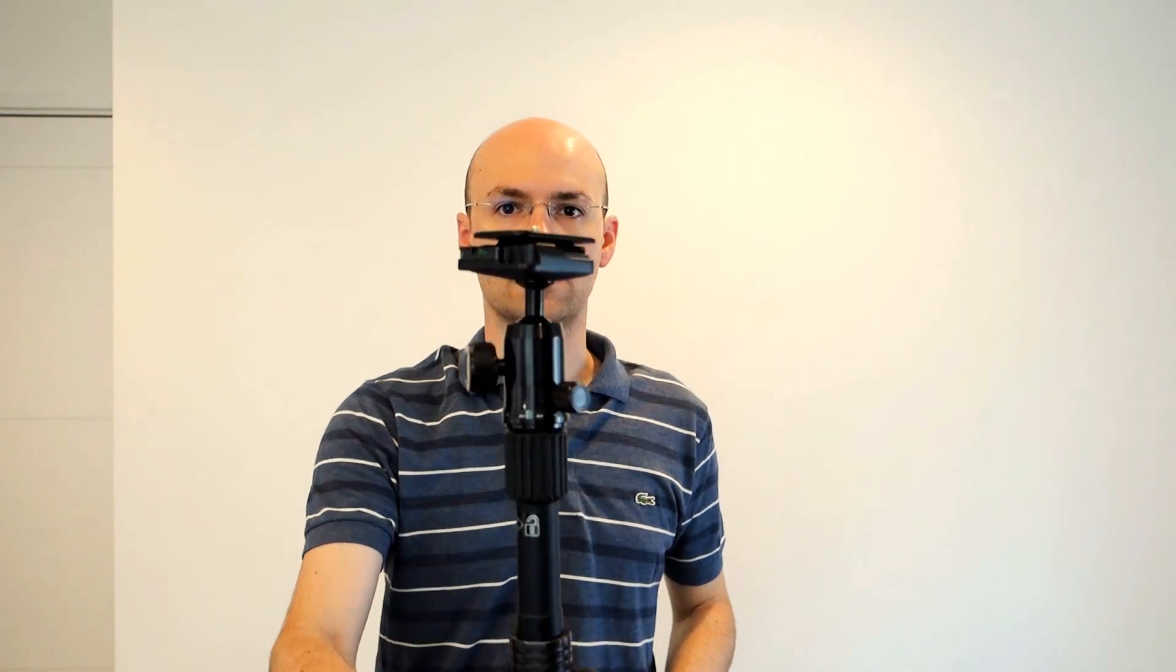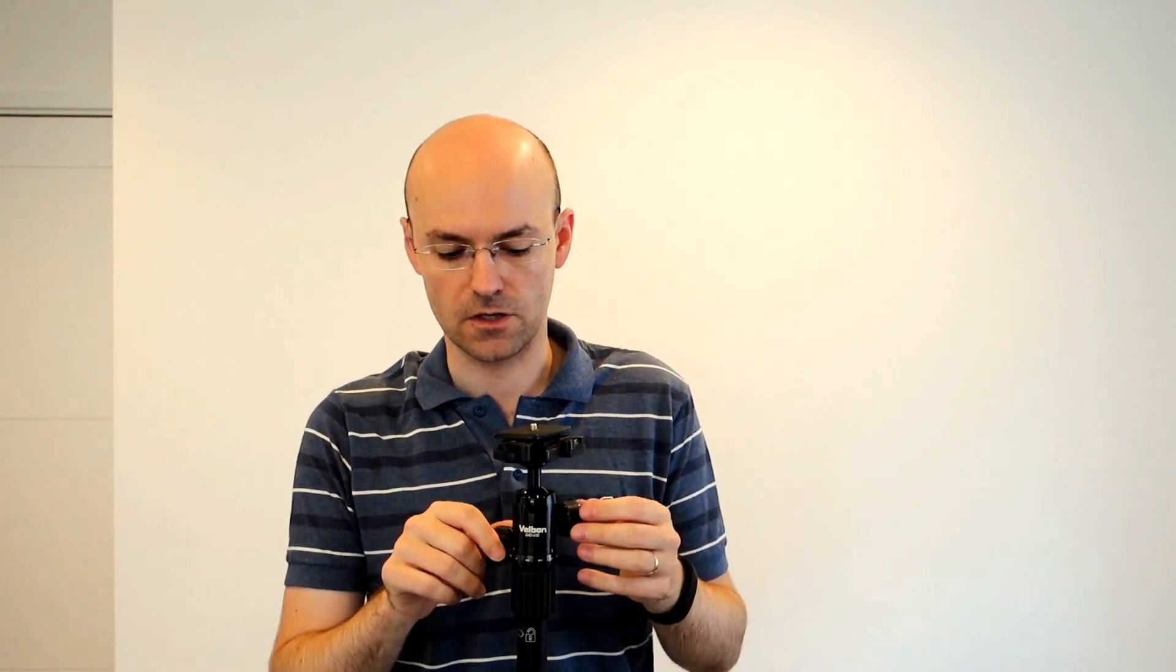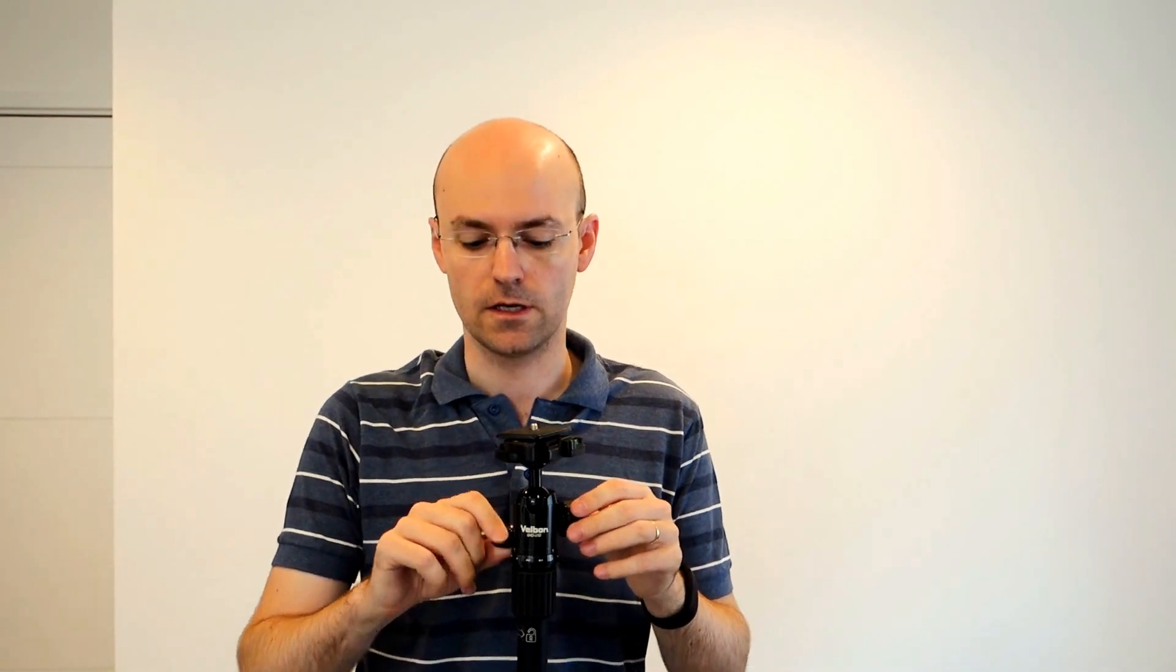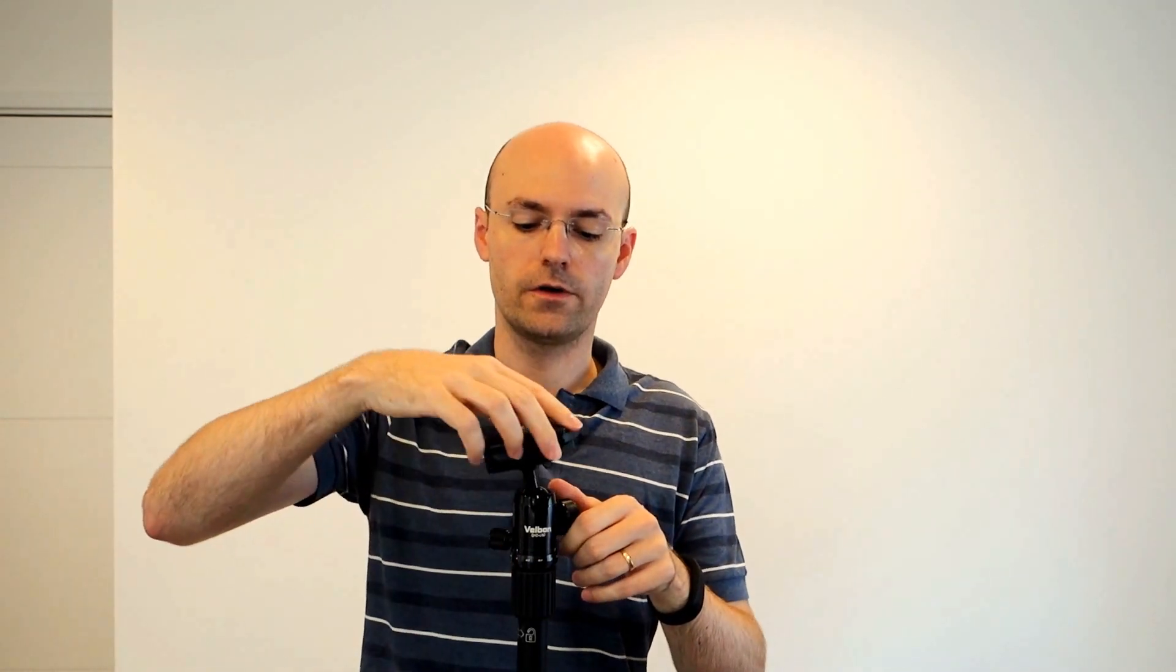Then you have here, excellent news, the ball head. The ball head is a very good one. I mean, I'm not buying $300 ball heads, etc. But this one, definitely nothing to say, nothing bad to say about it. It's just exactly what I need. One screw to manage the horizontal movement, and one other for the ball head itself.